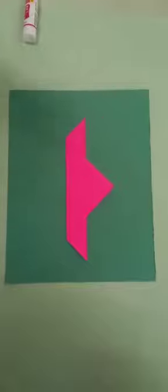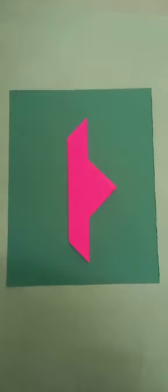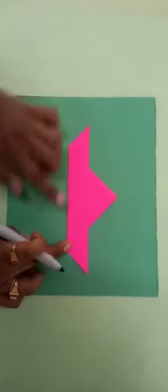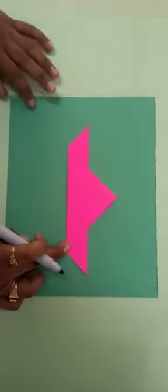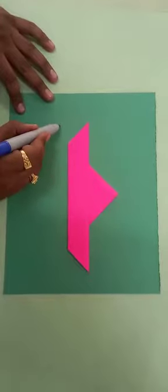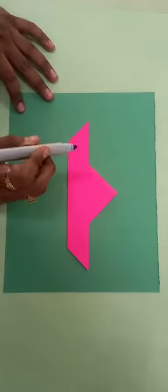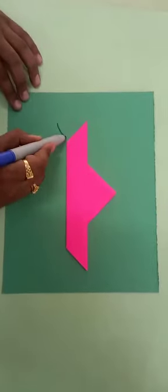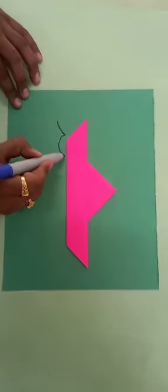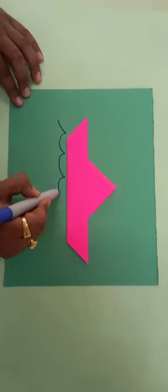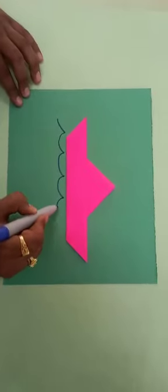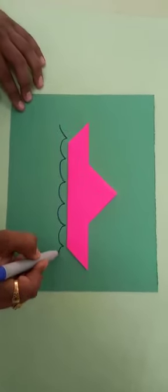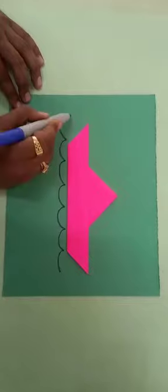Now I have to do the wavy effect of water. So take a blue sketch pen and do like this. This is the wavy effect of water.